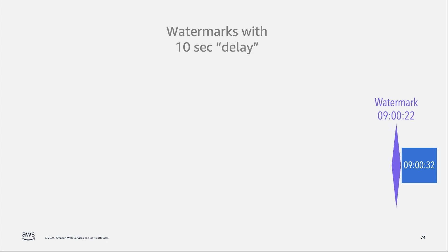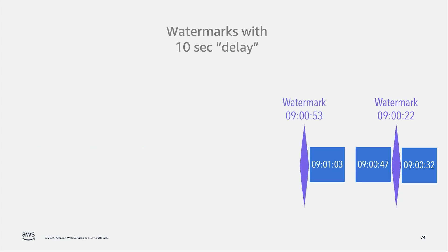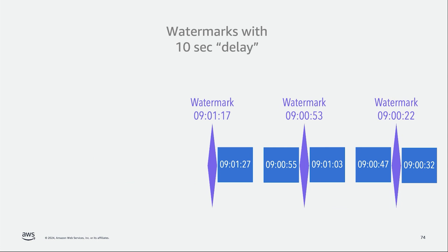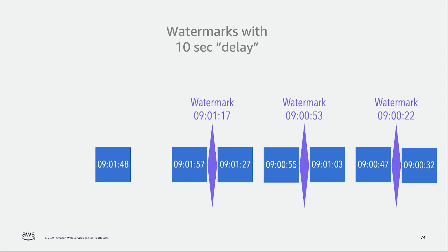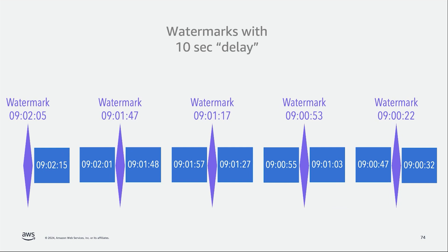If we introduce watermarks with a delay of 10 seconds, once we receive an event with a timestamp of 9:00:32, our watermark and our streaming application will be 10 seconds behind, which means that our stream application believes that the actual time is 9:00:22. And as we continue to process and receive new events, we continue to calculate this watermark with that delay of 10 seconds. We will only be advancing the watermark once that the watermark that we calculate is higher than the previous one, and we'll do this with all the events that we process.